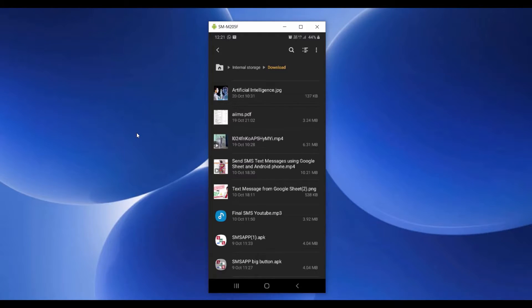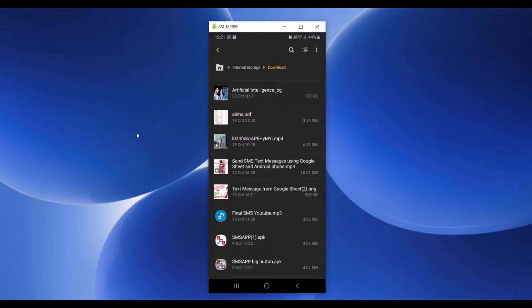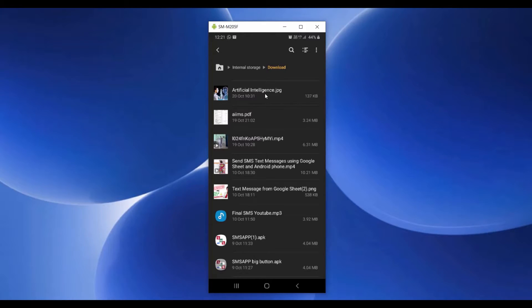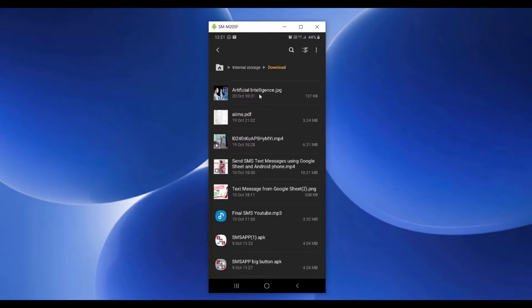This is my Android device. I want to share some files from my phone to my Windows laptop. Now you can see here there is a file artificial intelligence. It is a photo. It is stored in my Android device internal storage in download. I want to share this file to my Windows laptop.